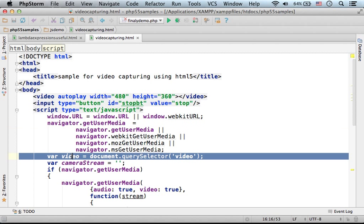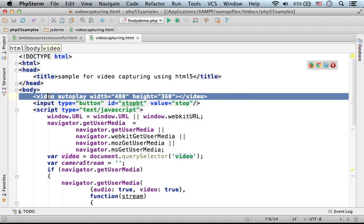Here in this line, video is assigned with the reference for the DOM object that represents this element.